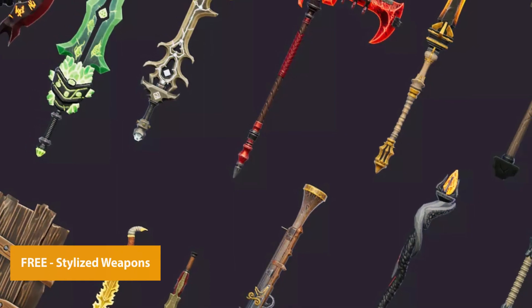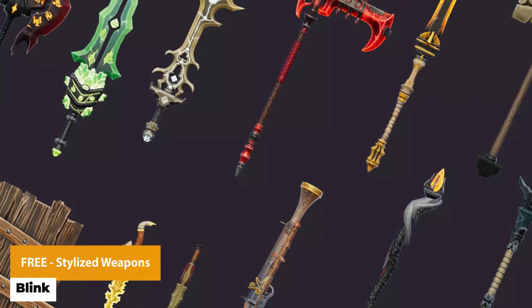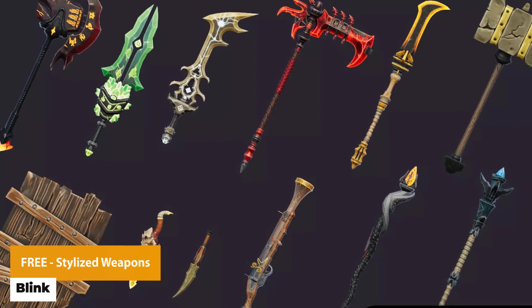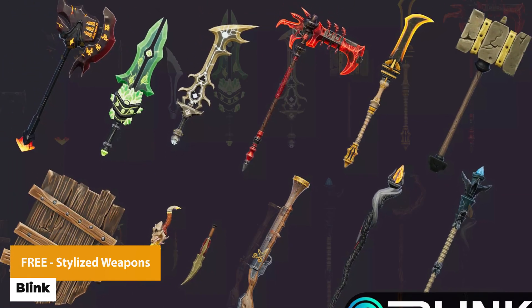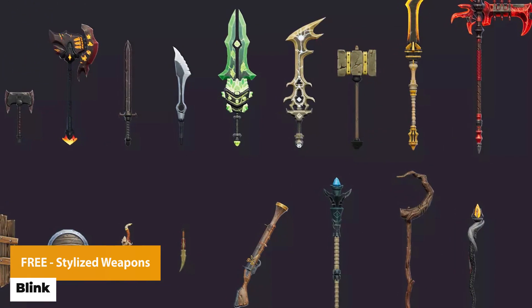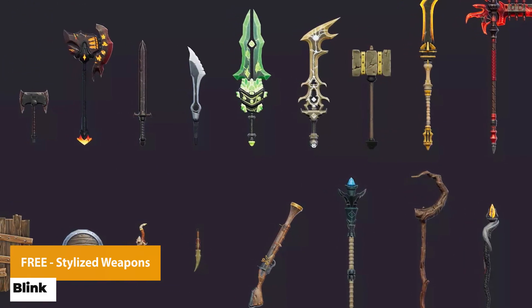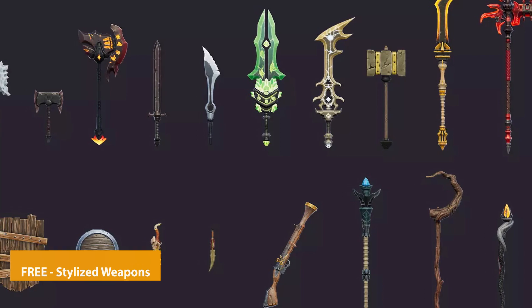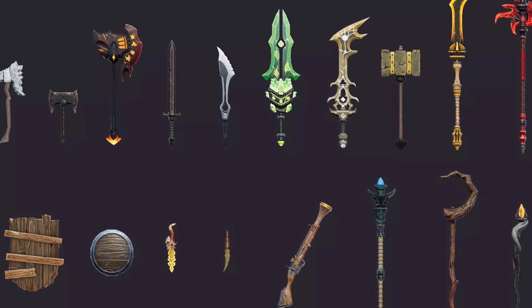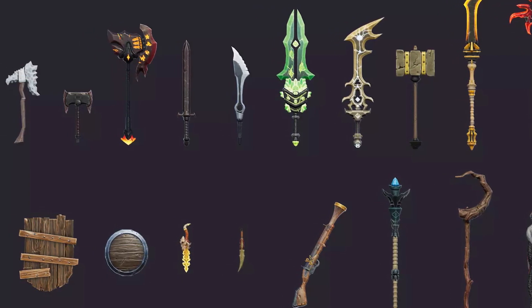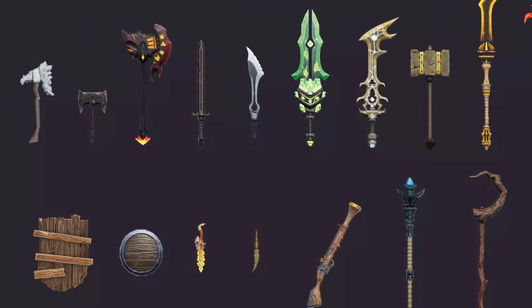The next one is the Free Stylized Weapons, which includes three axes, four swords, one hammer, one polearm, a scythe, two shields, two daggers, one musket and three staves.